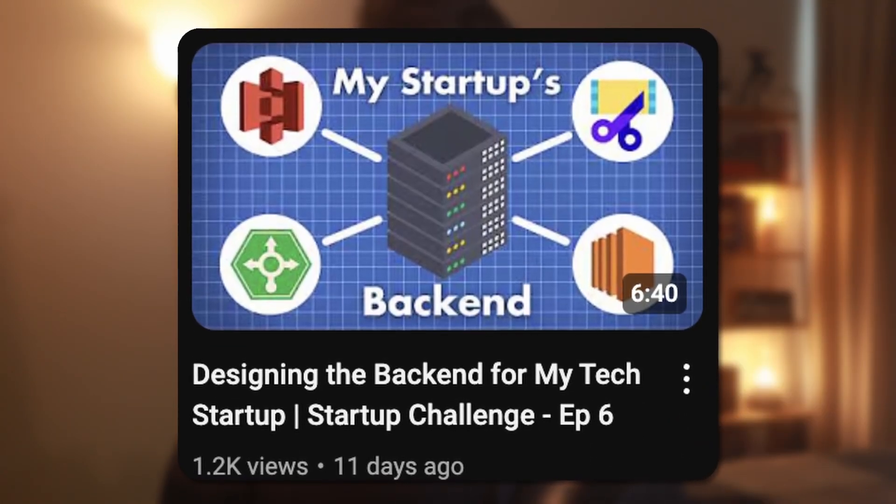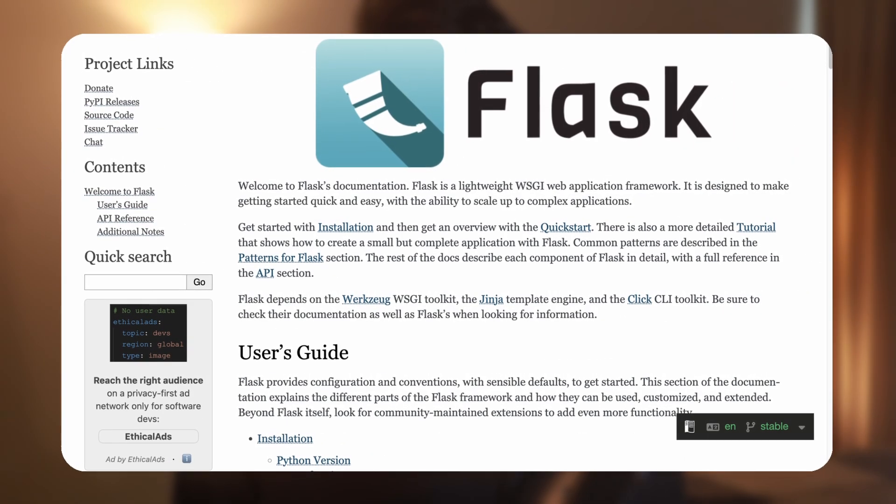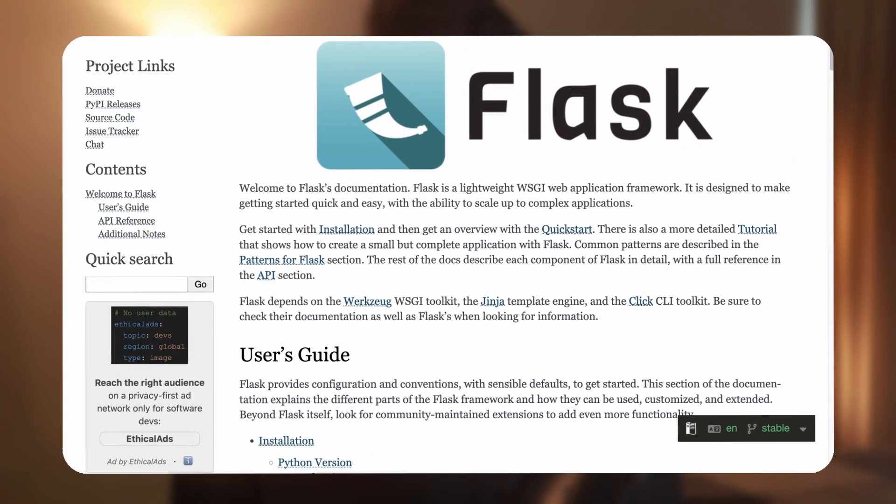The backend for my application is divided into two main services. The first is a simple web API that handles basic stuff like authentication and serving user data. For this, I decided to use Flask, which is a Python framework for building web APIs. I don't really have a strong reason for choosing Flask other than the fact that I find it quite easy to use and set up.